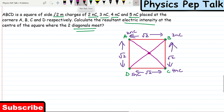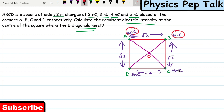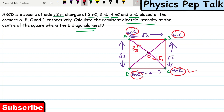Where the diagonals join is the center of the square. We need to find the electric field intensity at this center O. All four charges at A, B, C, and D are positive. Due to the positive charge at A, the electric field at O will be E1 in this direction. Similarly, E3 is due to the positive charge at C pointing in the opposite direction. E2 is due to the charge at B and E4 is due to the charge at D, each pointing outward from their respective corners.